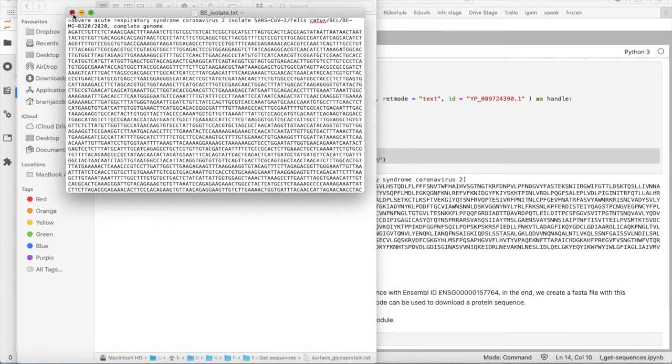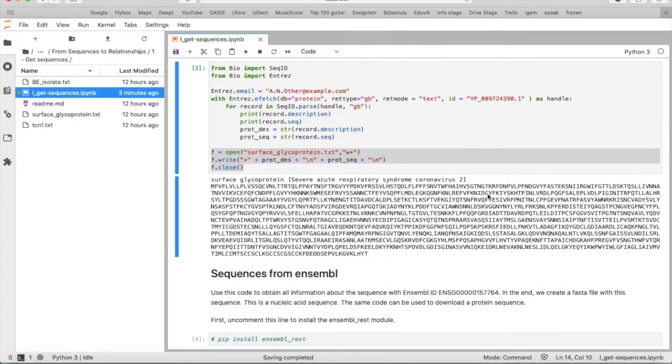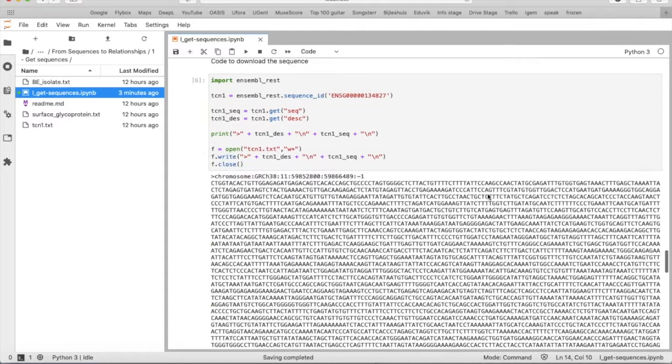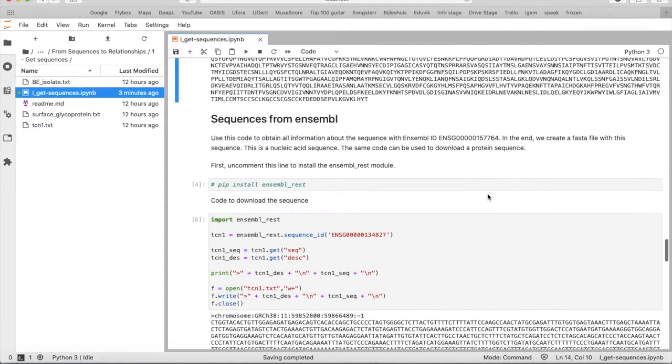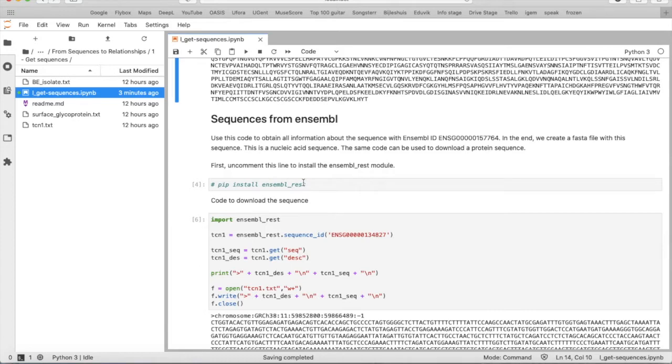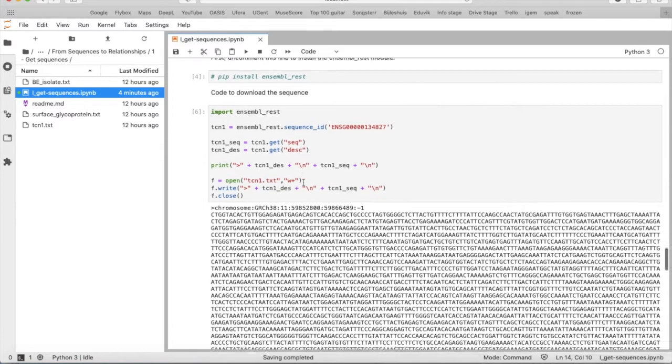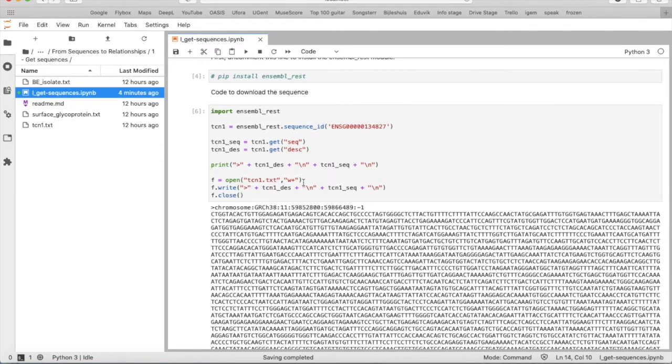Okay and then to finish you can also retrieve sequences from Ensembl, but then we need the Ensembl rest package because BioPython cannot do this. This code is a slightly different one, so first of all you import the package and then you say okay I will call my sequence TCN1, that's a gene that we search for.